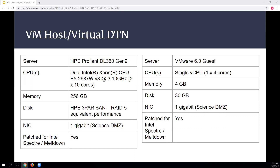The only major difference I would cite is that the virtual DTN was patched for Spectre and Meltdown but the physical DTN was not. That was the only other significant configuration difference between the two for the purpose of testing.